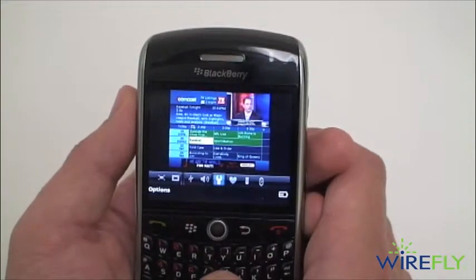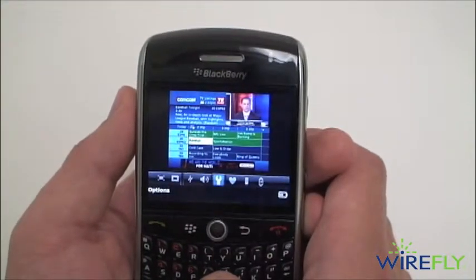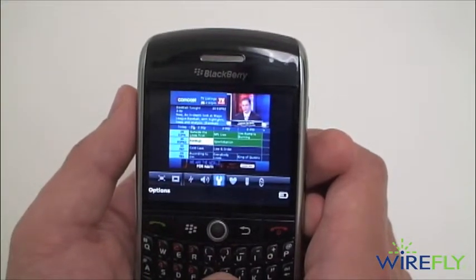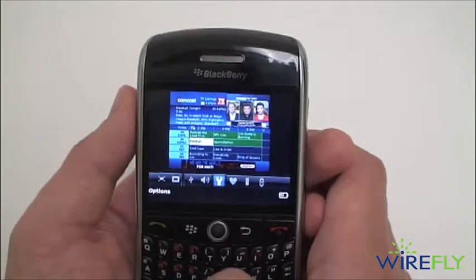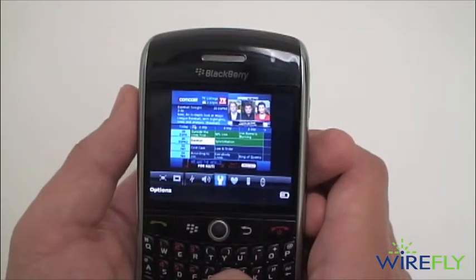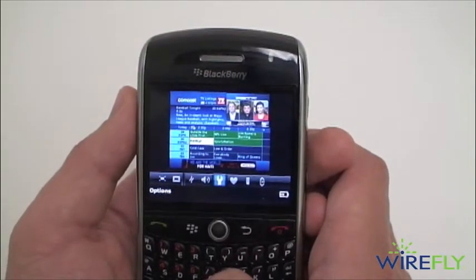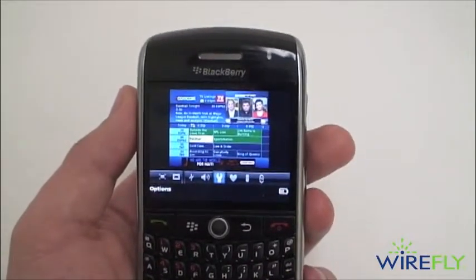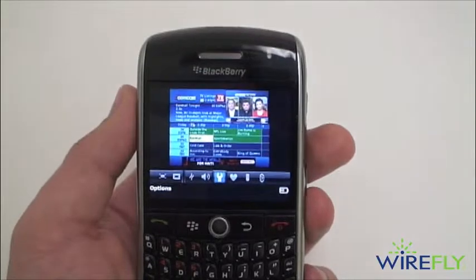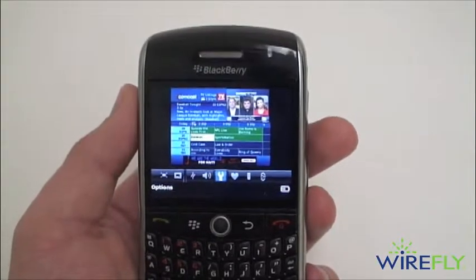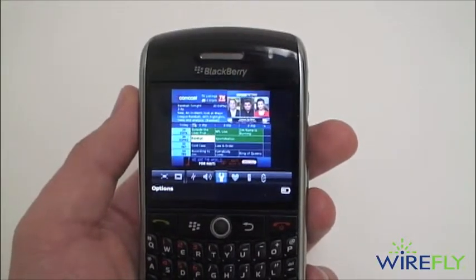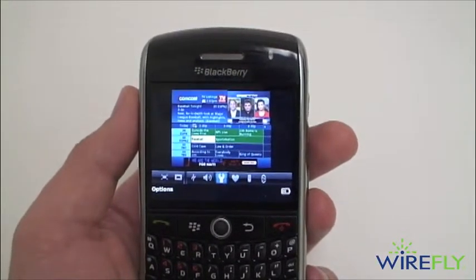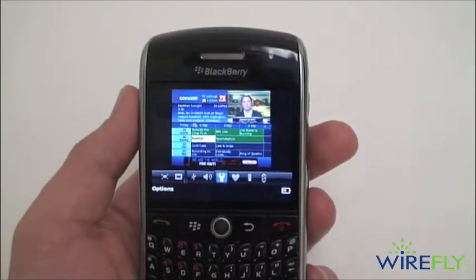You can use the Sling Player Mobile app with multiple DVRs. I have one in Chicago, and I could also change over to my Slingbox in DC at the same time. So that is Sling Player Mobile — $29.99 for your BlackBerry.